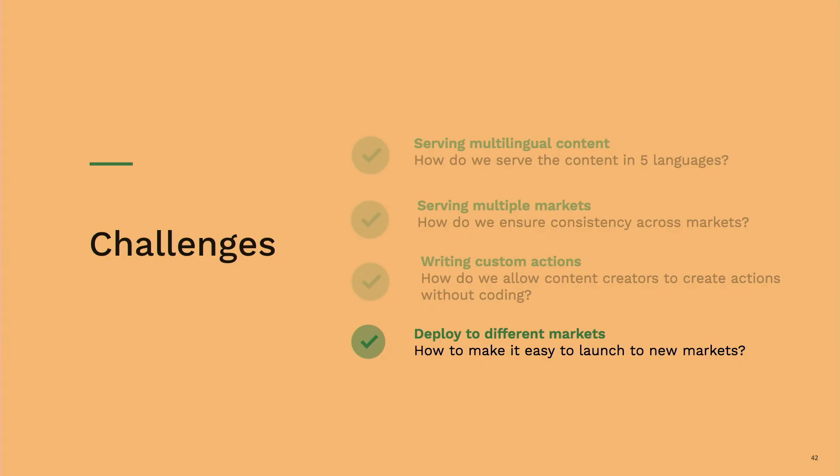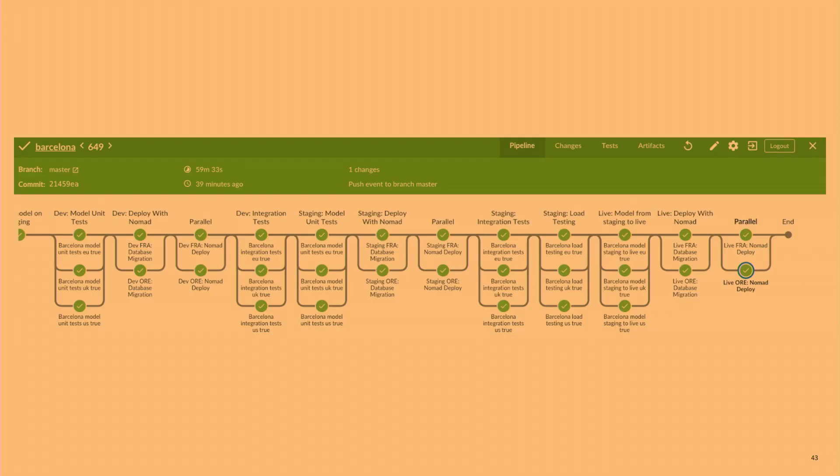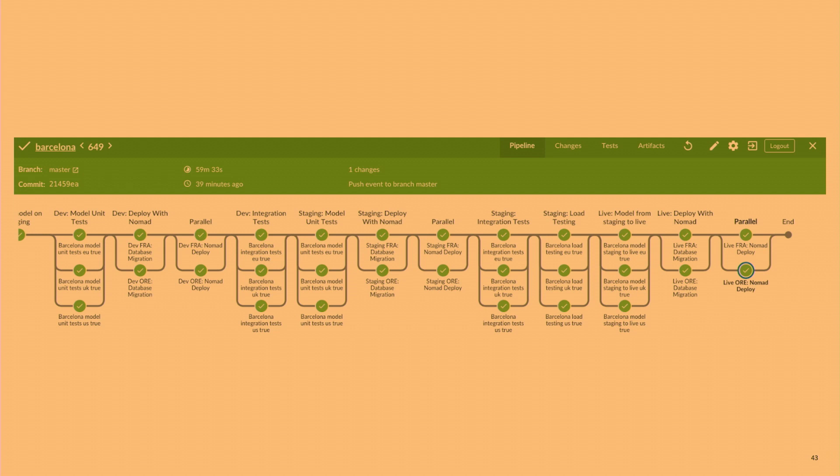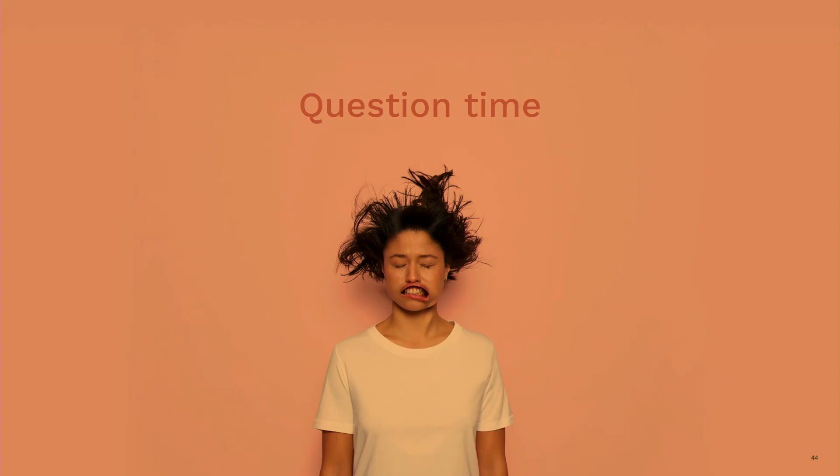And finally, I only have 20 seconds left. How do we deploy to different markets? It's a horrible screenshot of our Jenkins pipeline. Basically, we do everything in parallel. All the tests we do for the EU markets, UK markets, US markets. And we deploy on two different AWS clusters. One in Europe and one in the US. Everything is in one GitHub repository. The data is stored in Contentful. And we deploy everything in parallel for all our markets.